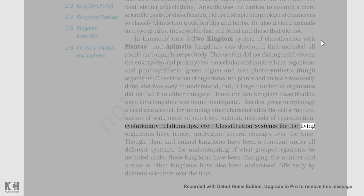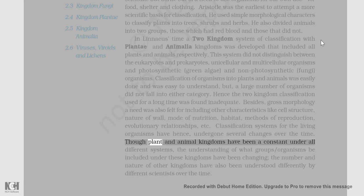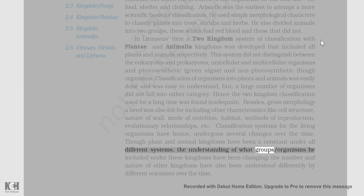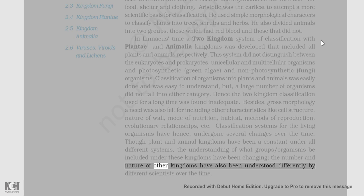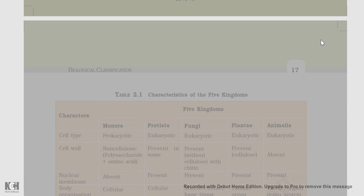Classification systems for living organisms have undergone several changes over time. Though plant and animal kingdoms have been a constant under all different systems, the understanding of what groups or organisms be included under these kingdoms has been changing. The number and nature of other kingdoms have also been understood differently by different scientists over time.